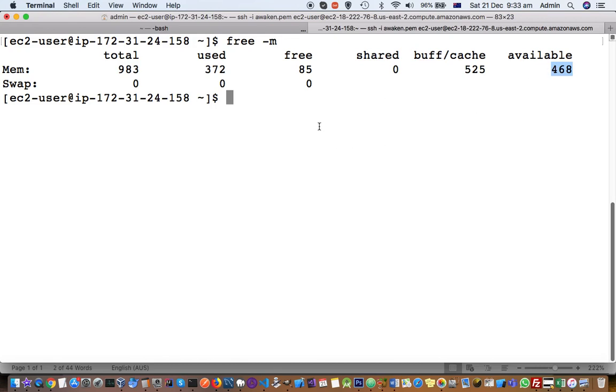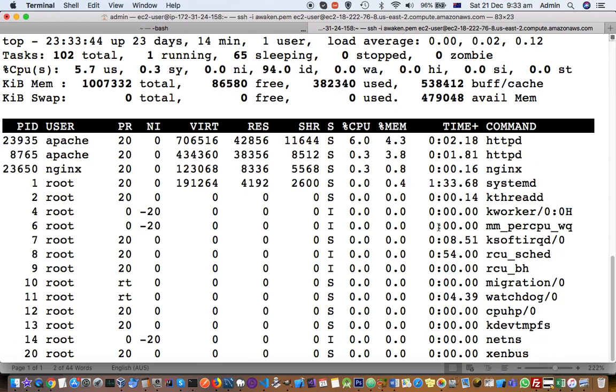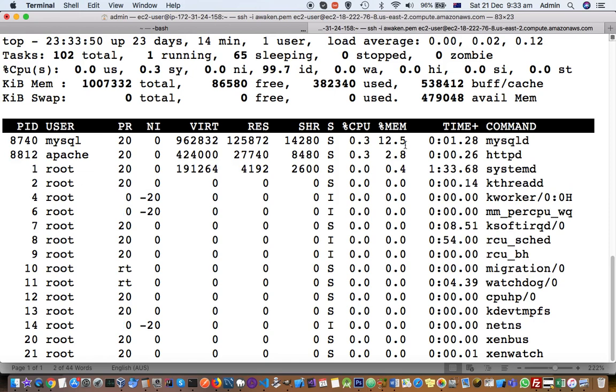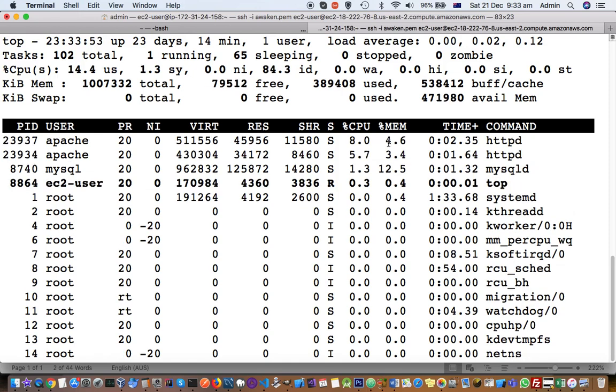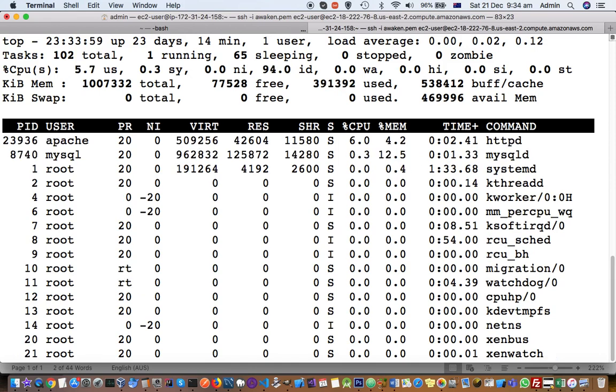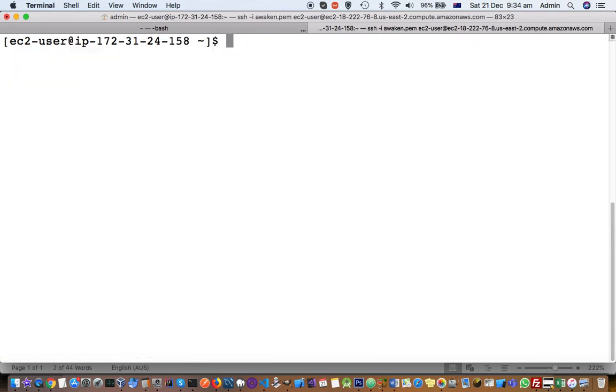You have to use this command, and you can see MySQL server is consuming a lot of memory, 12%. So what you have to do is kill those processes, and then after killing the process, you can execute those commands once again.